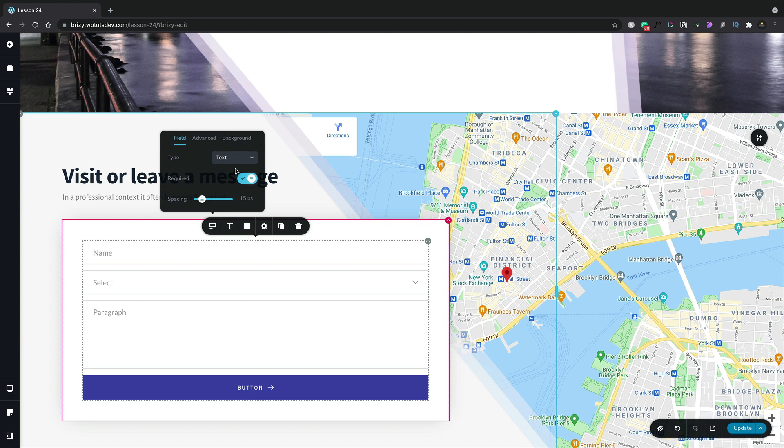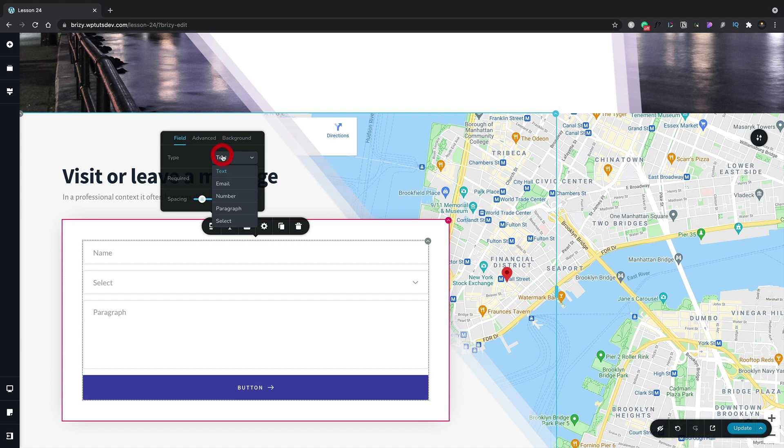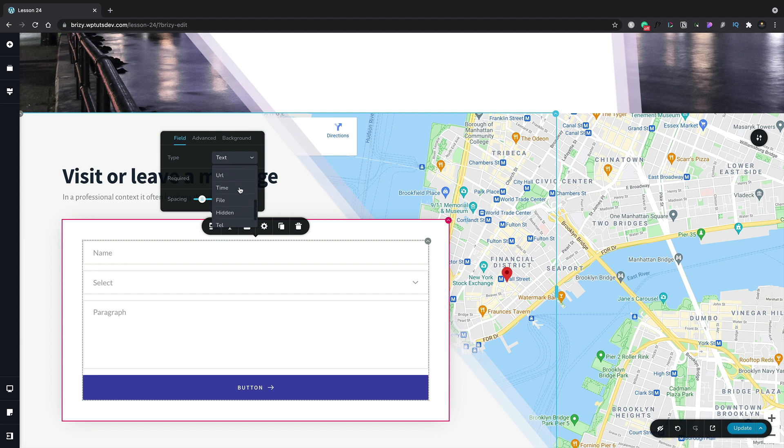Now you see inside this pop-out, we have three different sections we can work with. Each one gives us a range of different options to configure how we want this form element to work and look. First of all, we've got the field. This is where we can choose the type. And as you can see, we have a range of different options available inside here to suit pretty much every need you should have.